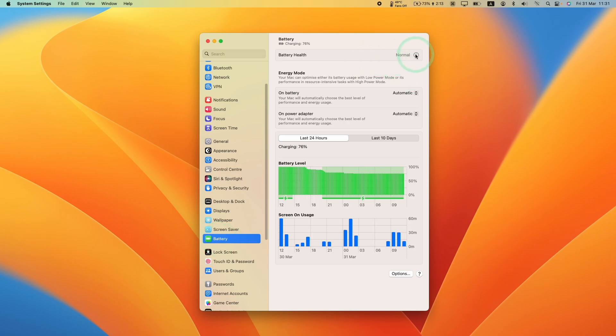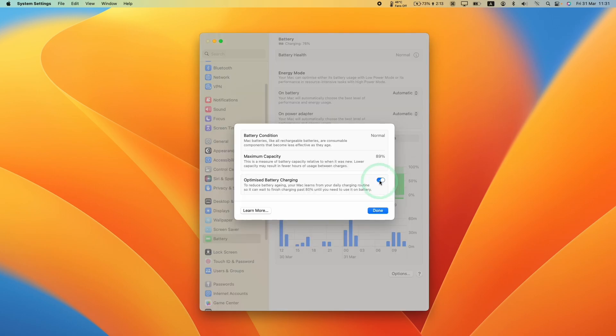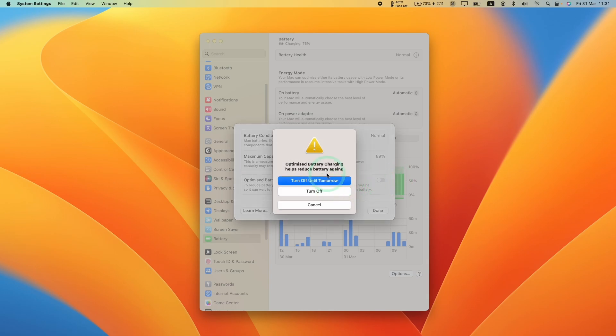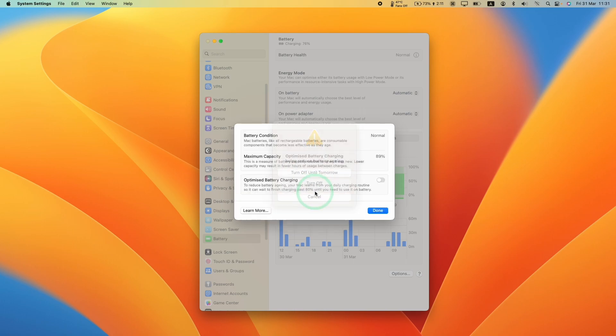Then we're going to click on the i button on battery health and then we can toggle this optimized battery charging on or off. So I can click this button here to turn it off and we can turn off until tomorrow or just turn off forever. So here I'm going to press turn off and then that's going to be turned off forever.